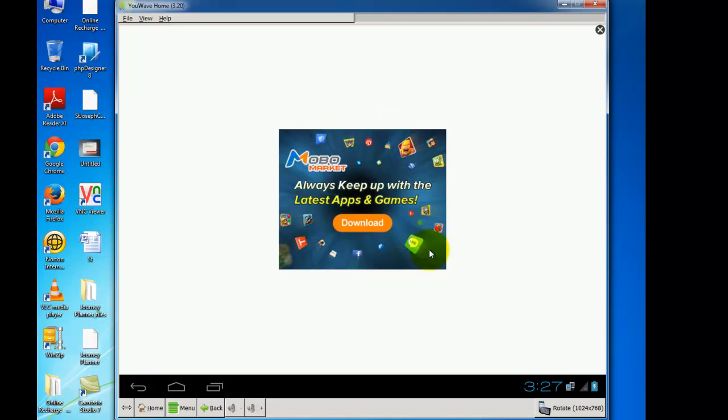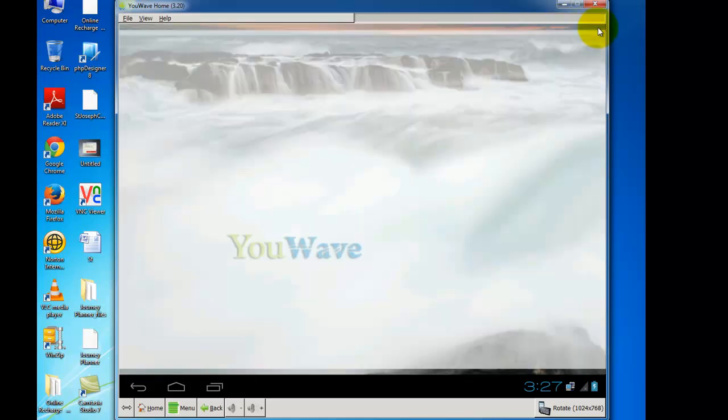And if you close that application, again one ad will appear. If you close that ad, your application gets closed.